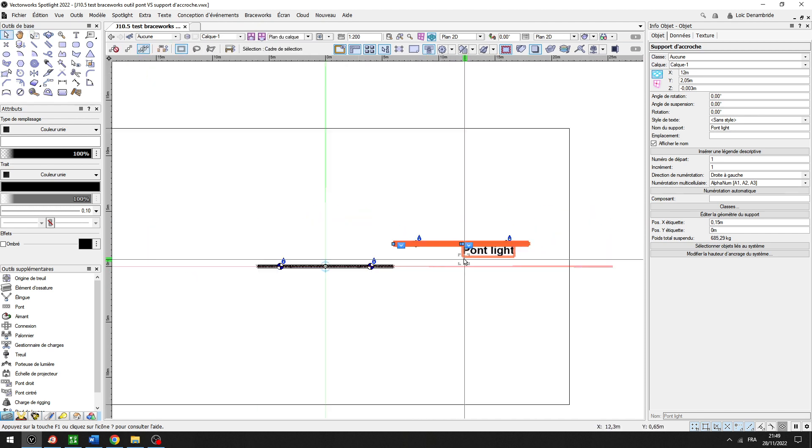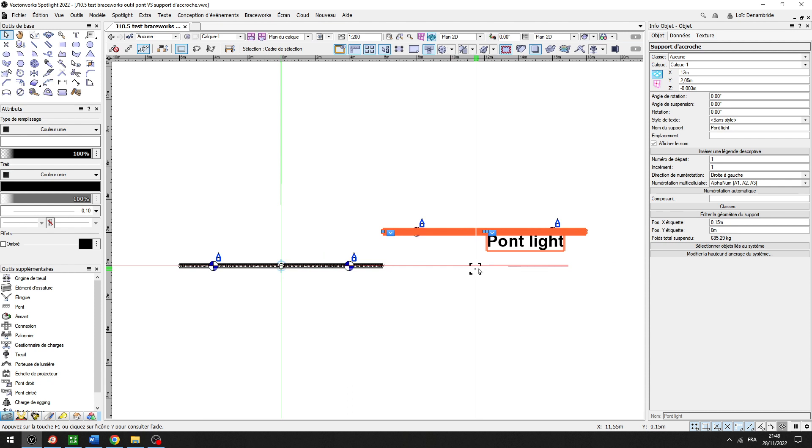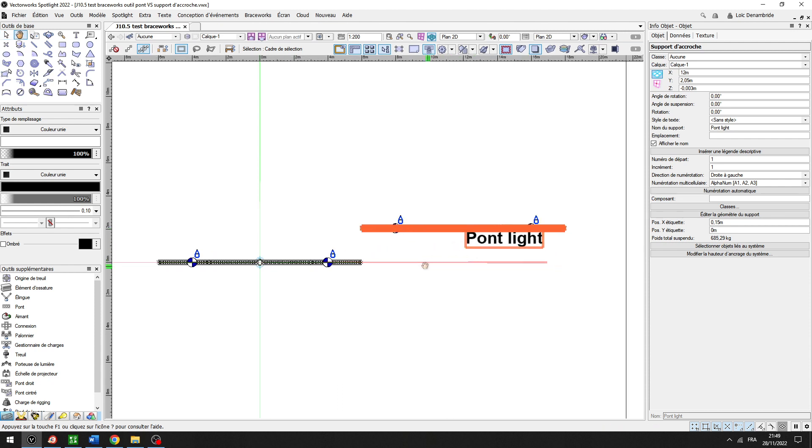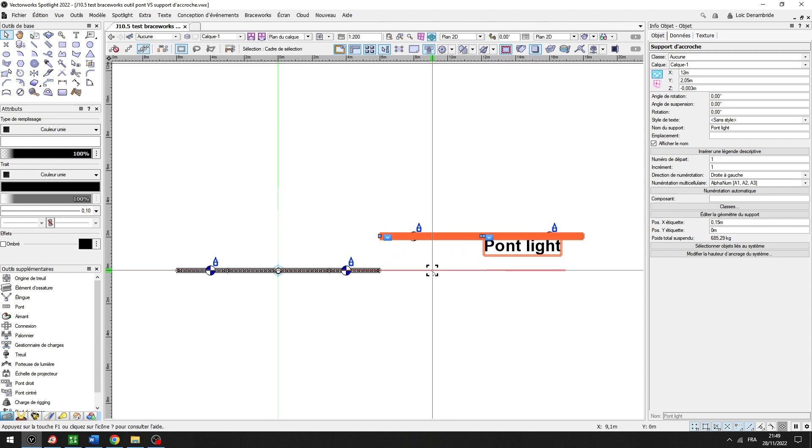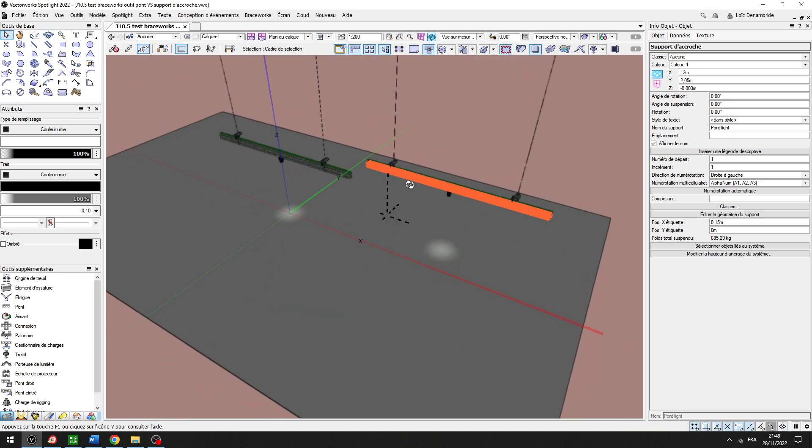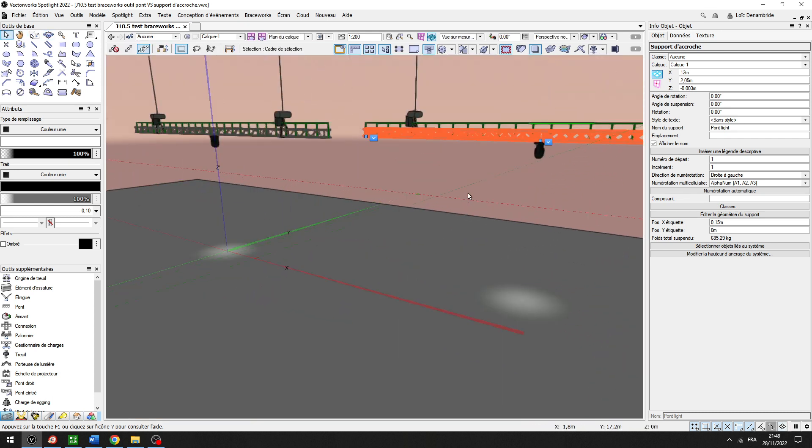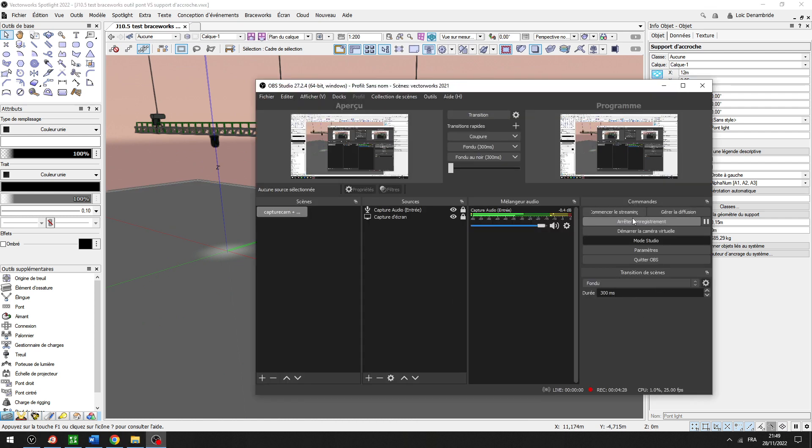Now it's very much easier to work with Braceworks and Spotlight. 2022, but 2023 too. Have a good day, everybody. I'm very happy. Bye-bye.